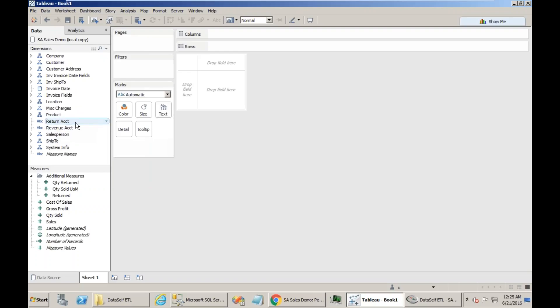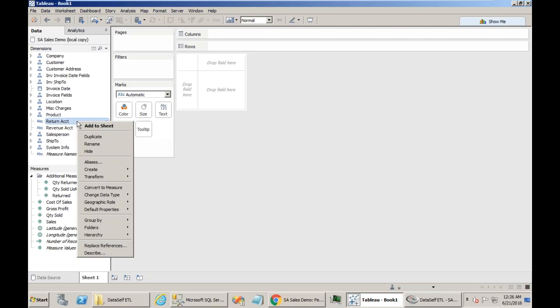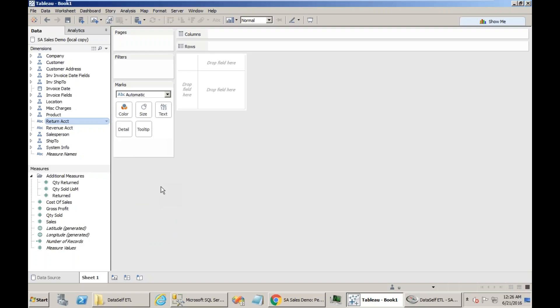When you bring new fields, sometimes you have to format them. If they're numbers, are they dollar amount, are they quantities, how many decimal points and so forth. So you could come to each one of these new fields, right click, go to the default properties and change formatting and other things. If you have dates for instance, you should know how to do that. But overall formatting is also an important piece of this process.